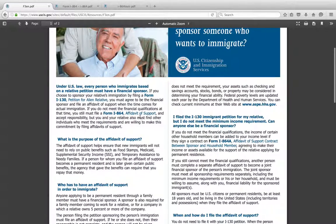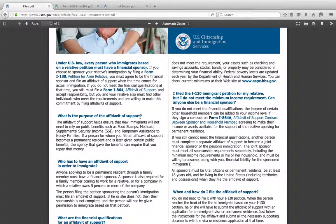This is a brochure from USCIS. Whenever you file a petition like an I-130 and depending on whether you're filing while the person is inside the United States — for your parents, your spouse, or your siblings — if they are inside the United States and you're filing an Adjustment of Status, this form has to be filed concurrently, meaning at the same time. However, if your parents, siblings, or spouse is outside the United States, this form is usually filed at the second level with the National Visa Center, which is basically the State Department.